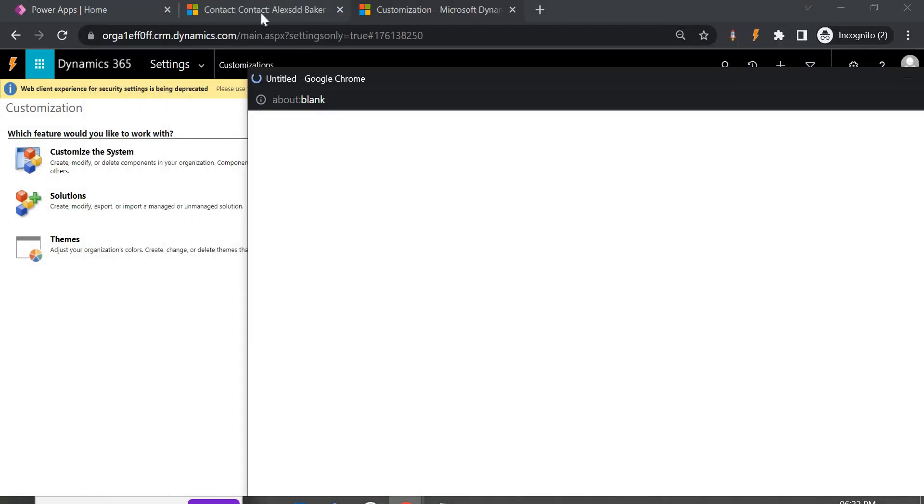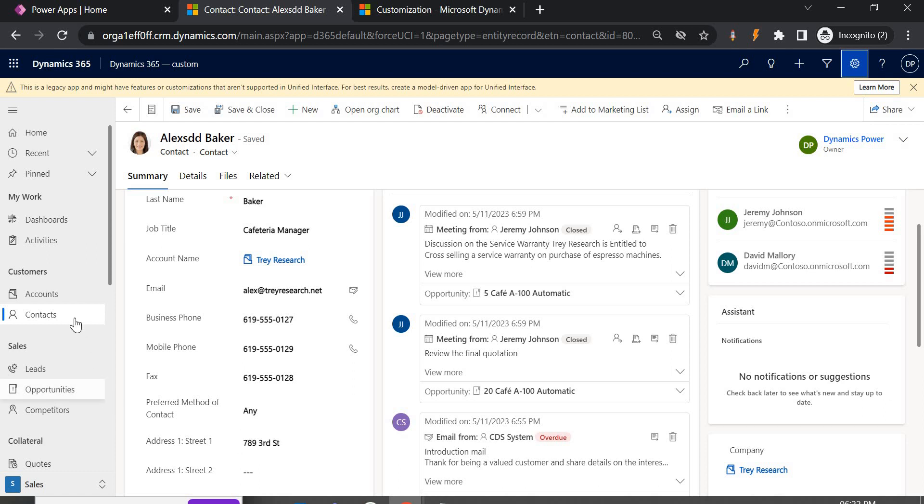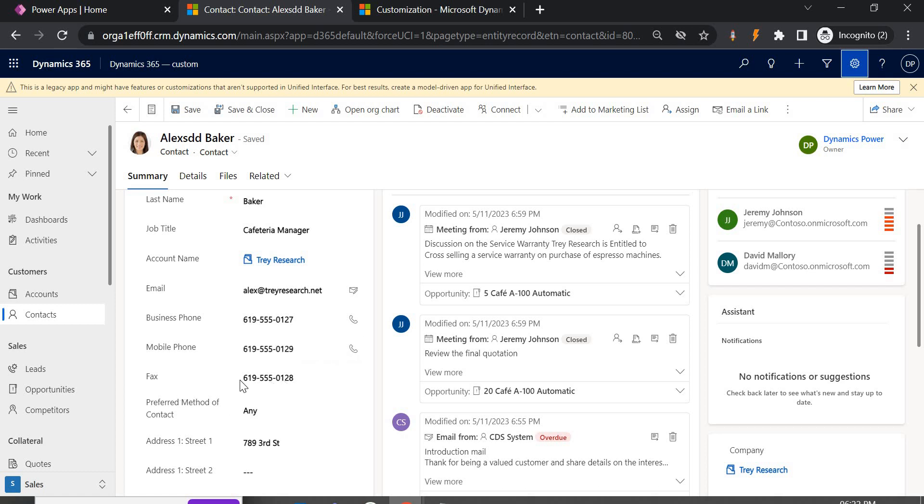So here we will just lock the field once it contains the value. First, whenever a user wants to create a form that time it will be enabled once you have saved the form then the fax value will be locked.